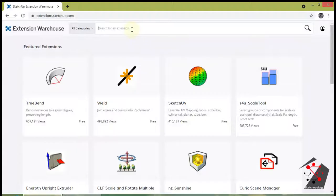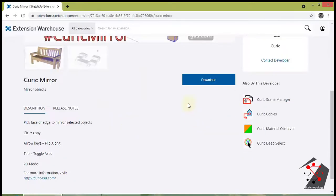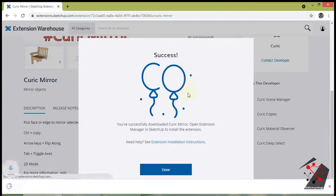We can download the extension from Extension Warehouse for free. Go to Extension Warehouse in browser and download the Kurek Mirror Extension.